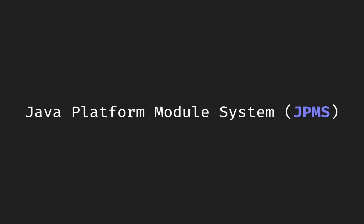So in summary, the Java platform module system allows you to create more lightweight applications by only including the modules and classes that are actually needed.